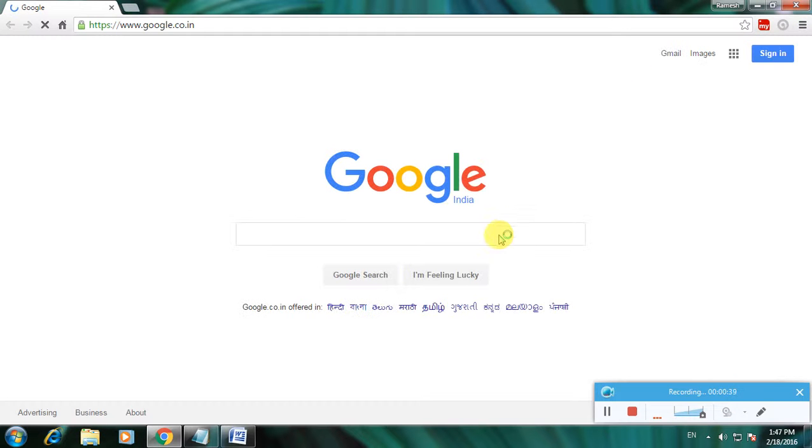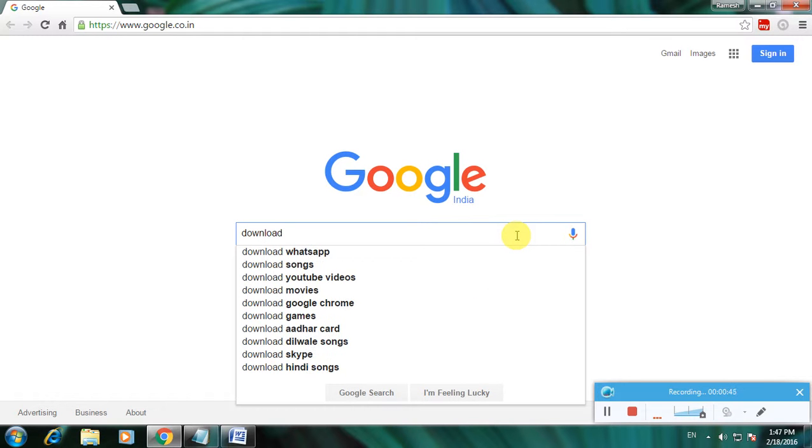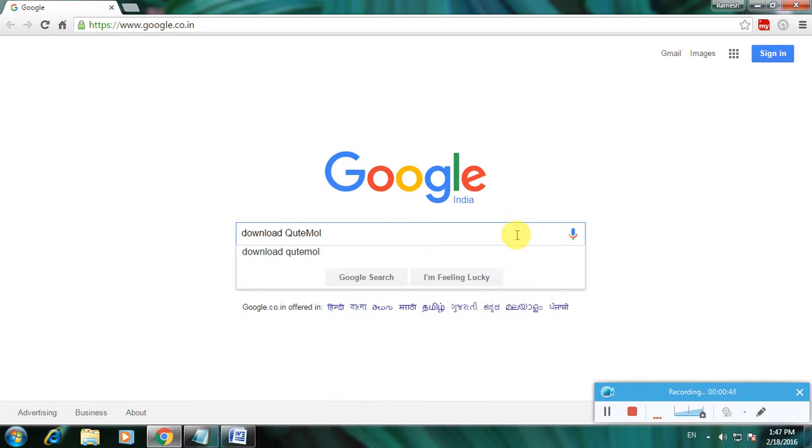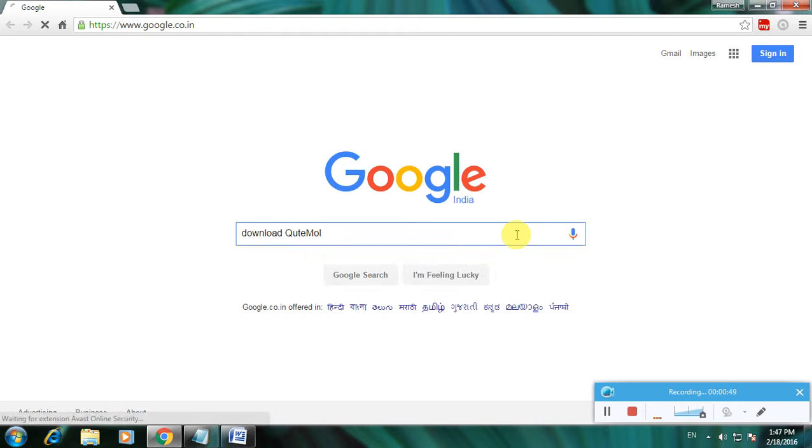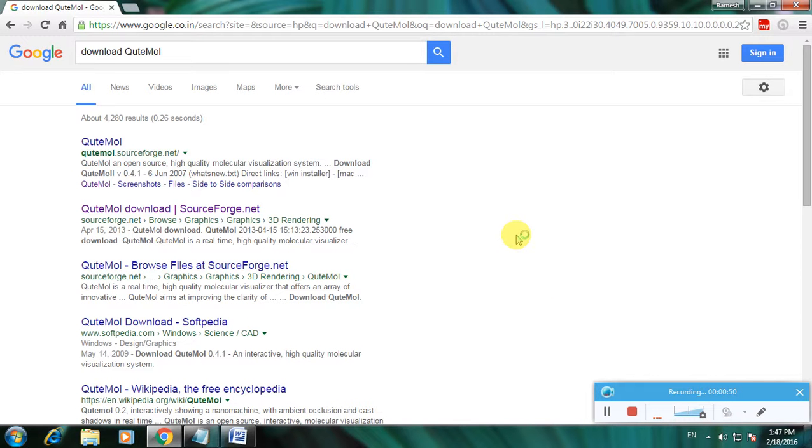On the Google homepage, type 'download QuteMol' and click enter. There are many links to download QuteMol software, as QuteMol is one of the greatest software.